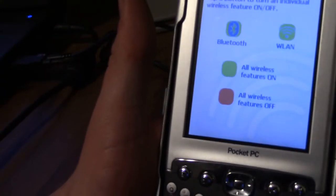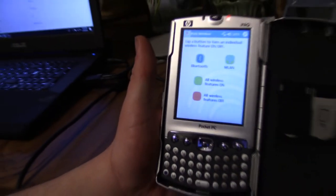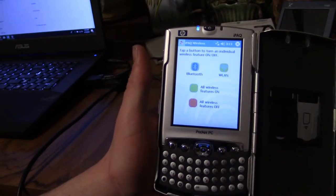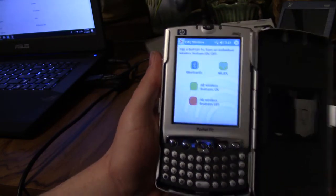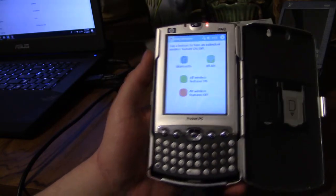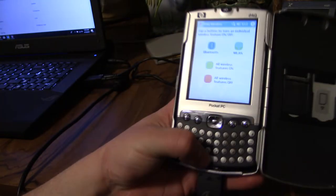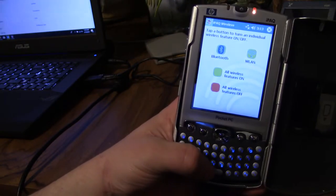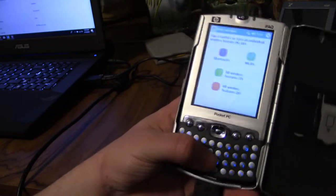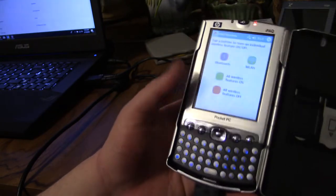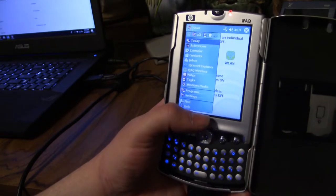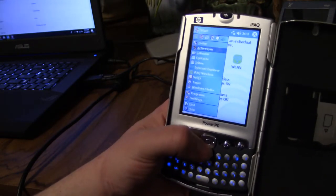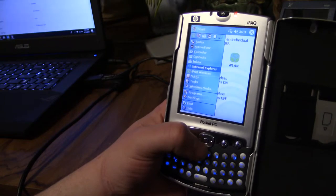I think that's about it for this video. I don't think there's really too much else to show off in a device from 2003. I just wanted to get it out there because I haven't seen too many other videos on anything like this.